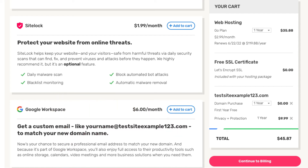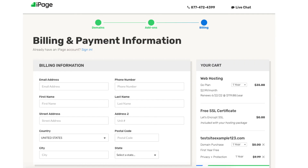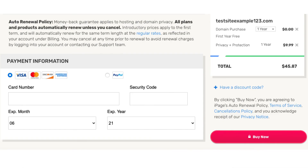Next, click the Continue to Billing button over on the right. You'll now be on the billing and payment information page. Enter your billing information and then your payment information. You can also make a payment via PayPal if you'd prefer. Click the Buy Now button. You have now successfully purchased iPage web hosting. iPage will now email you your receipt along with login details so you can log in to the iPage dashboard and continue creating your site.